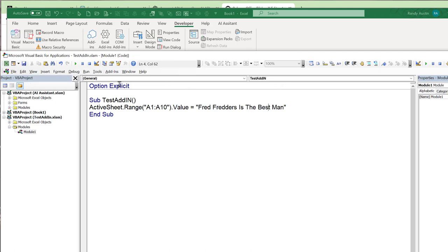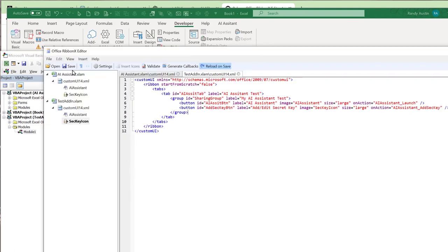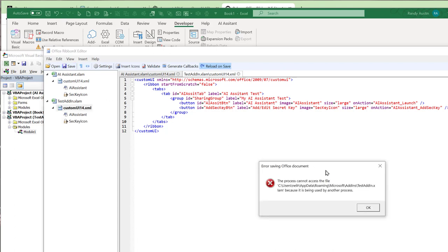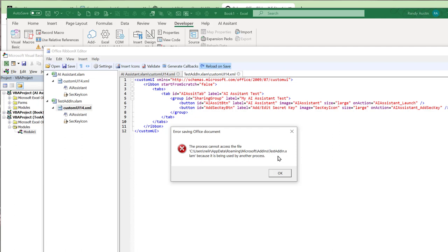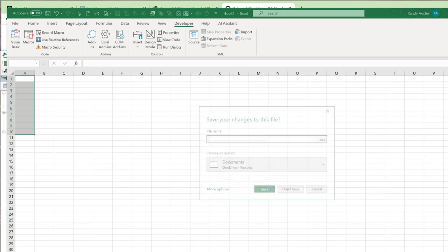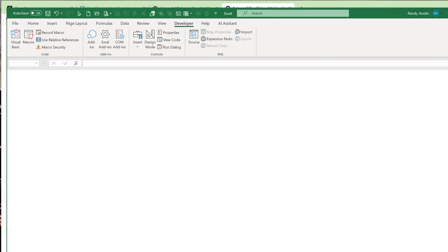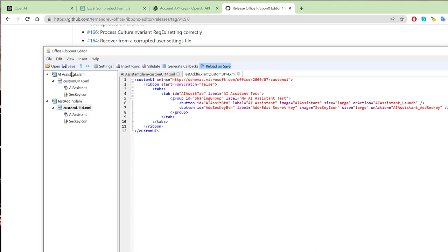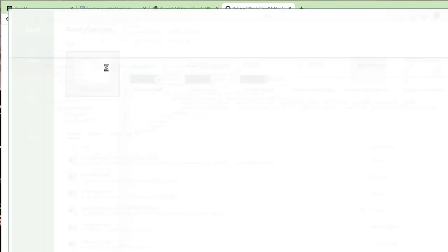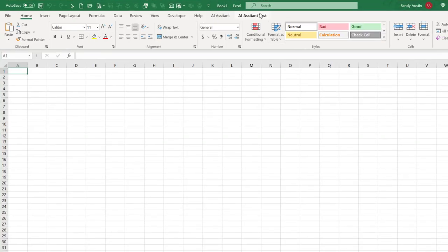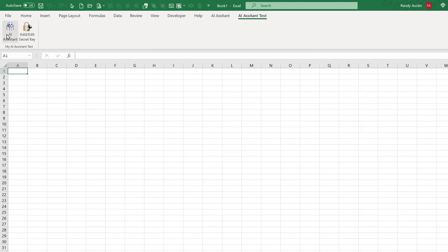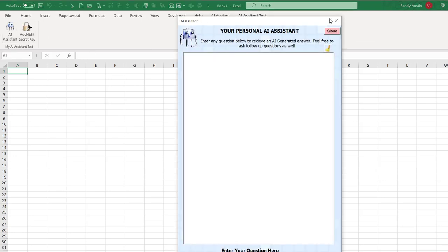Make sure to close Excel before saving changes in the Custom UI Editor; otherwise you'll get an error saying the file is being used by another process. Once closed, you can save without issue. Then reopen a blank workbook and you'll see the new tab appear. Both add-ins will load if both are activated.